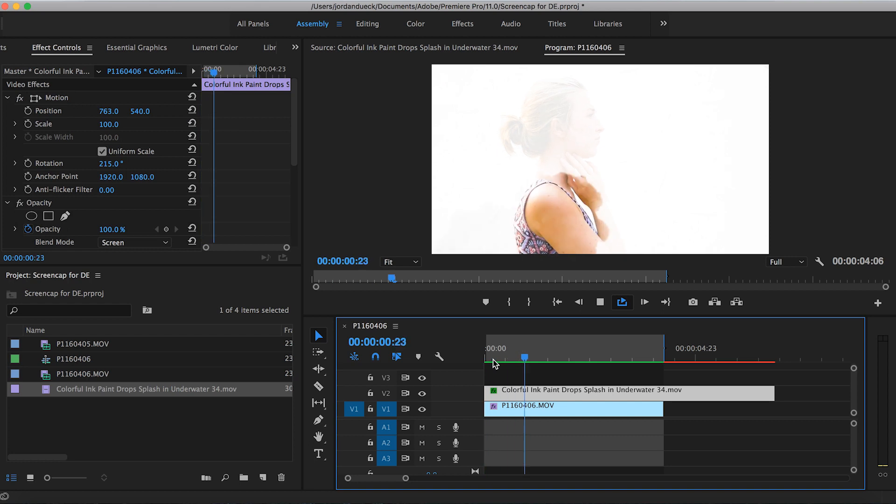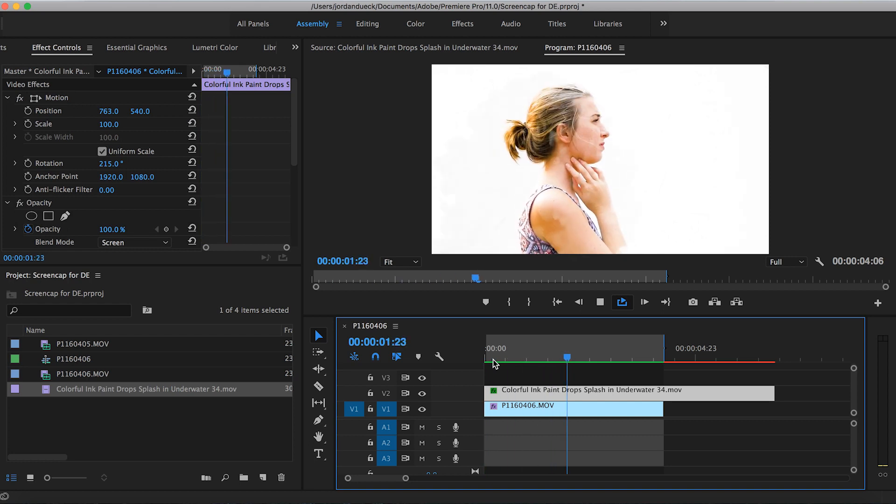This effect tends to have a dreamy and surreal feel, so it helps to shoot at a higher frame rate so you can make it slow motion later on.